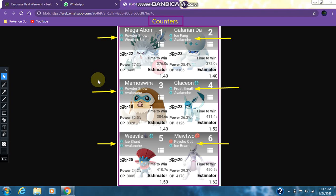Fourth counter is Glaceon with the moveset of Frost Breath and Avalanche. Fifth counter is Weavile with the moveset of Ice Shard and Avalanche. Sixth counter is Mewtwo with the moveset of Psycho Cut and Ice Beam.